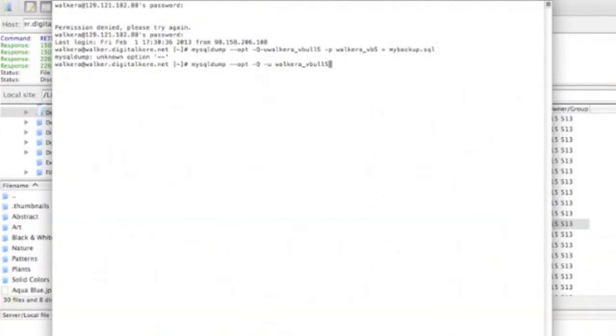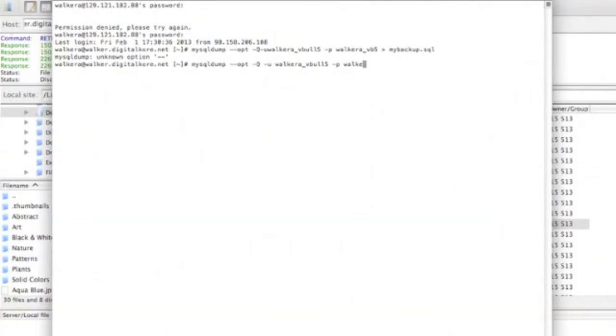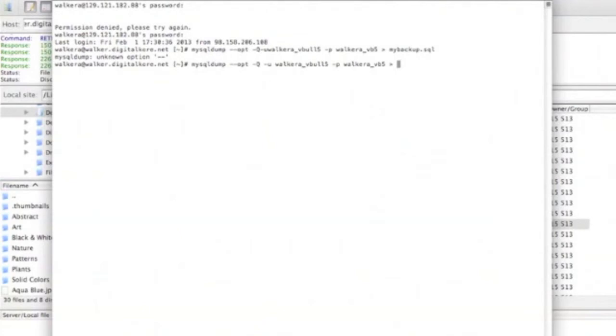Assuming you have that information ready, we're good to run the command, which follows as: mysqldump space dash dash opt space dash uppercase Q dash u your username space dash lowercase p space your database name.